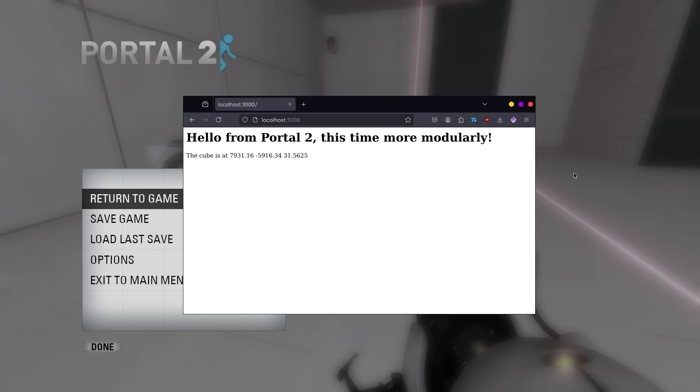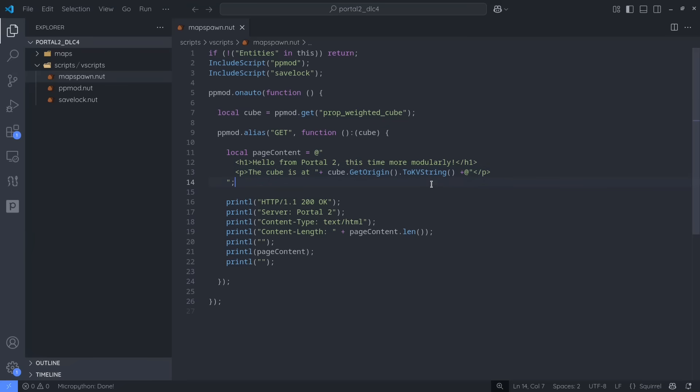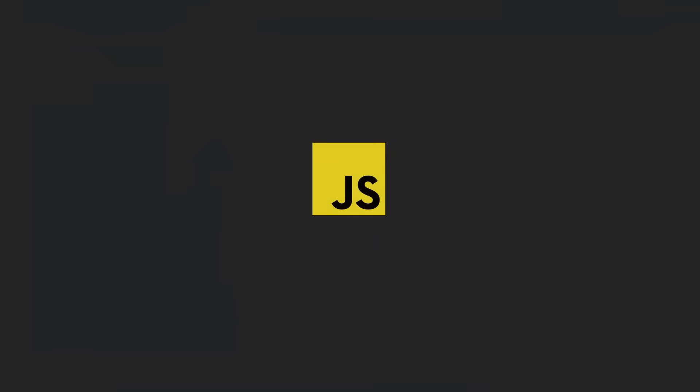You have to refresh the page to actually see the content update. This is where JavaScript comes into play. It's a programming language used for making websites more dynamic. We could use it to automatically refresh the page, but that's not a very clean solution.